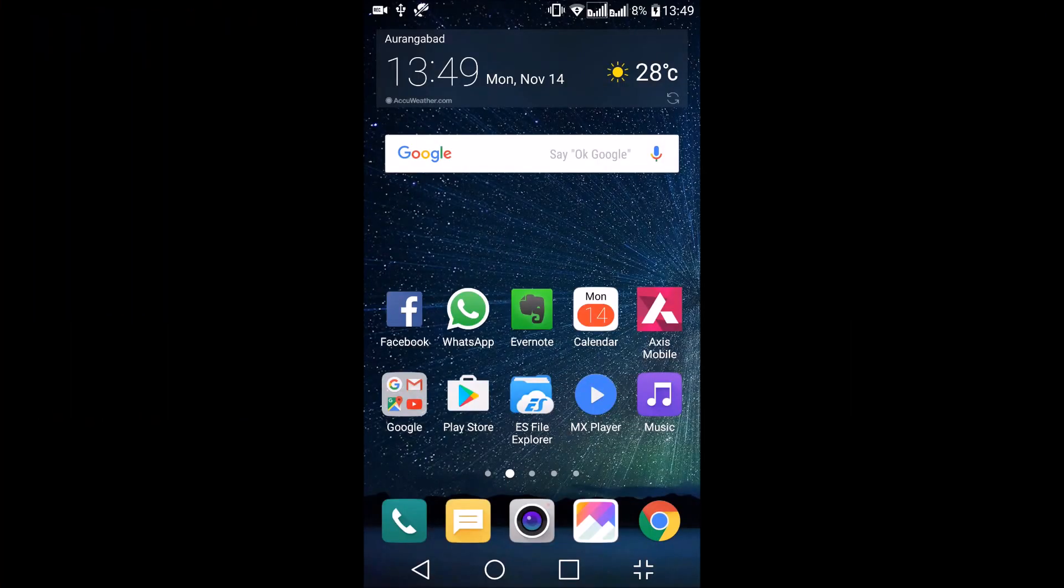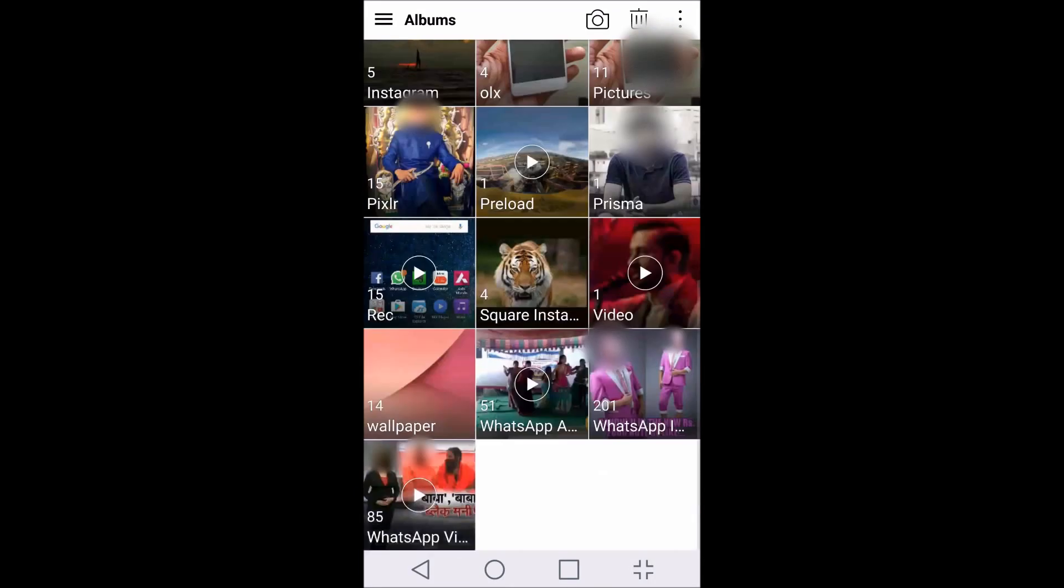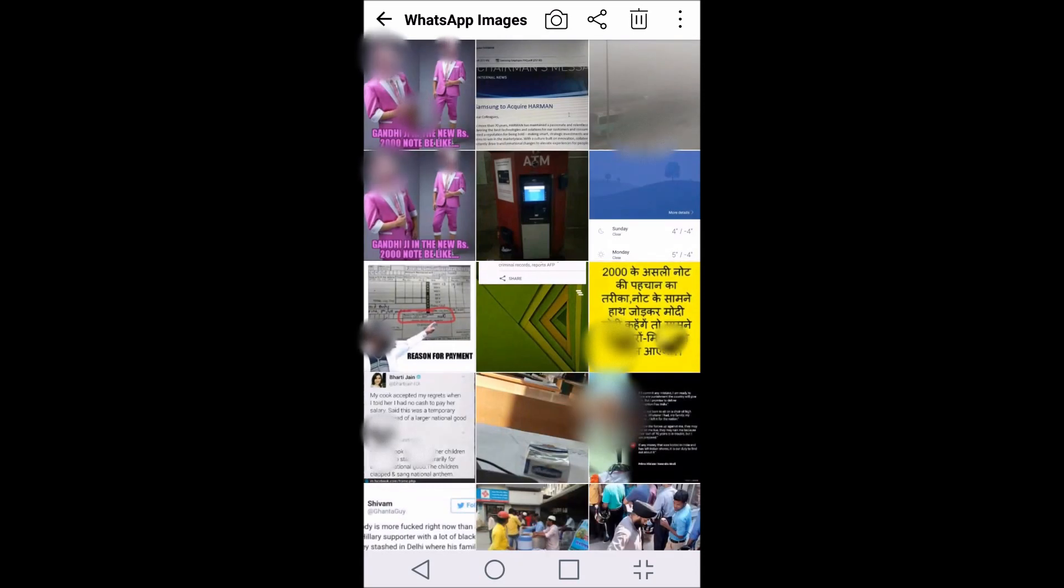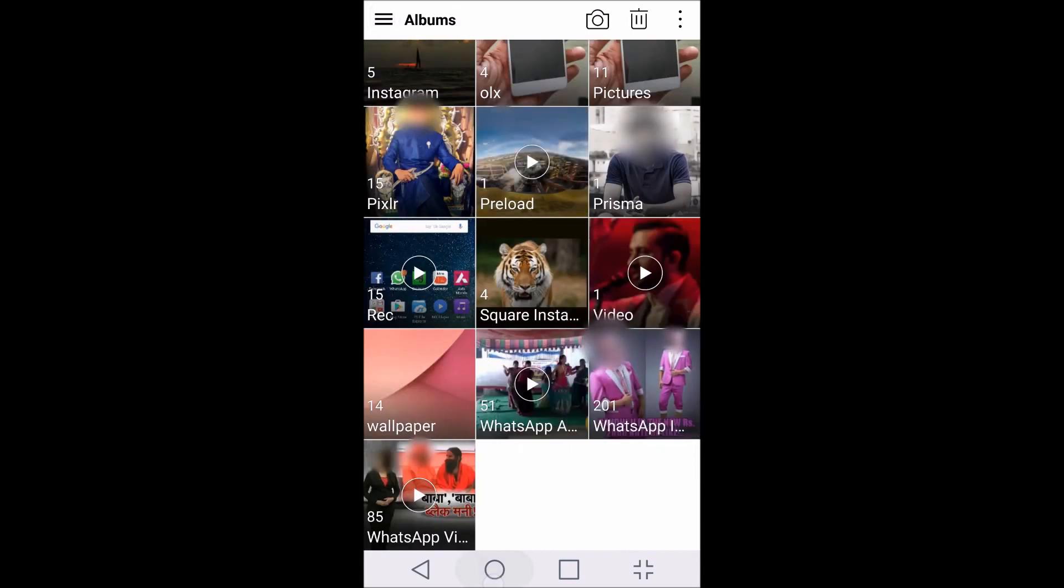If you want to hide WhatsApp images from your gallery, you need to install an application known as ES File Explorer, which is an advanced file explorer where you can create files. Your default file explorer won't allow you to create new files inside folders. I have already downloaded this. Let me go to my gallery and show you that I have a folder known as WhatsApp Images. Everybody will have this folder.